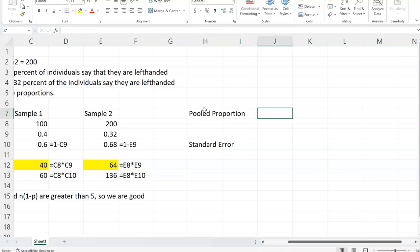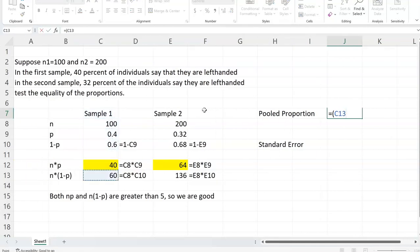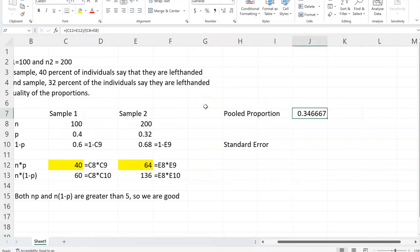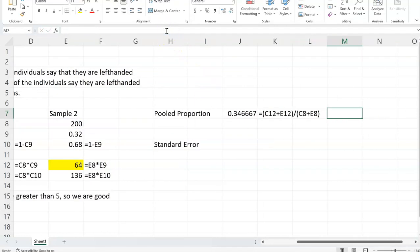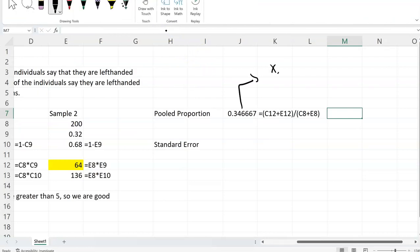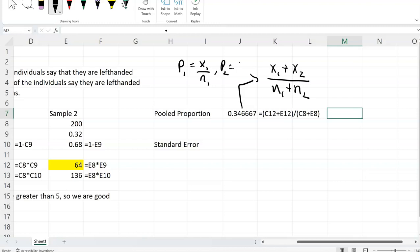So we would assume that if we combine these two samples together, what would be the proportion of left-handed people in the big sample? That would basically be the number of left-handed people in each group, which is 40 plus 64, divided by the total number of people in that large sample. And so we get a number like 0.34667. The formula for this is x1 plus x2 divided by n1 plus n2, where x1 and x2 are the number of people who are left-handed — so p1 equals x1 over n1, and p2 equals x2 over n2.